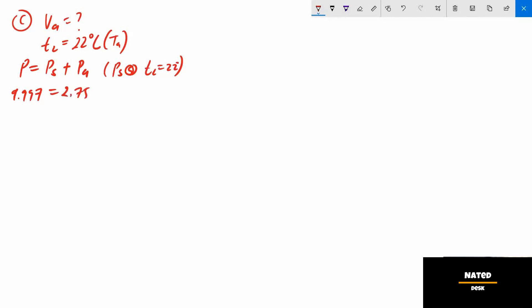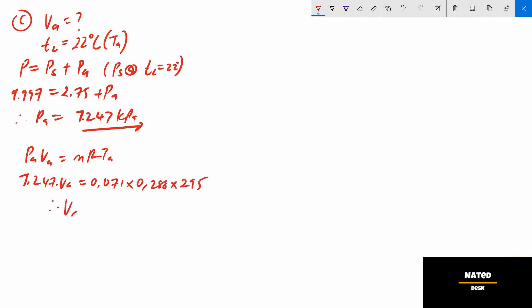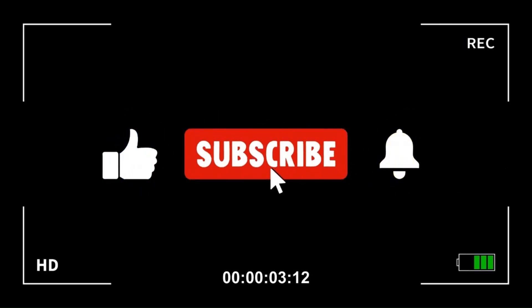ps at the new tc equals 2.75 kPa, so pa equals 9.997 − 2.75 = 7.247 kPa. Using the perfect gas formula again, pa × va = m × R × ta, and substituting all values, therefore va equals 0.832 cubic meters per minute.